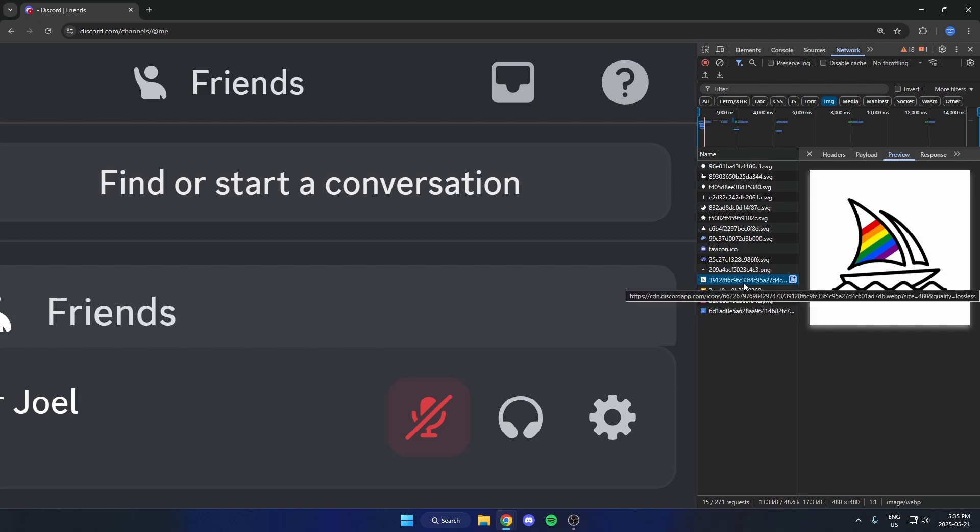So if I click on that, then over on the right here, if I have Preview selected, I'm able to see the server icon right here.